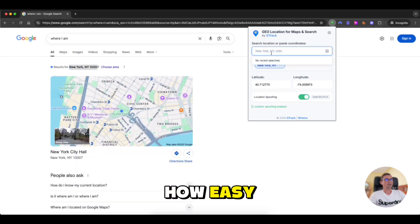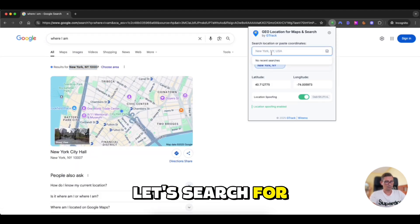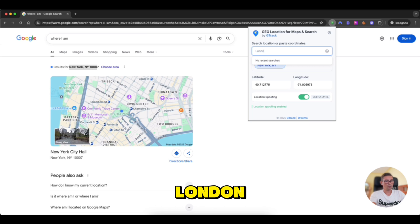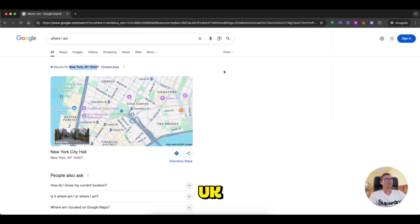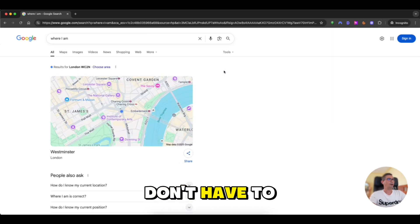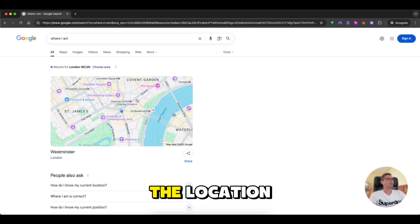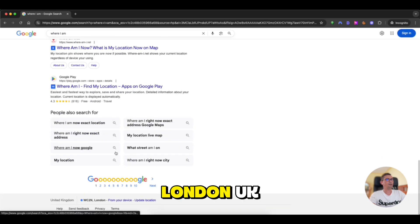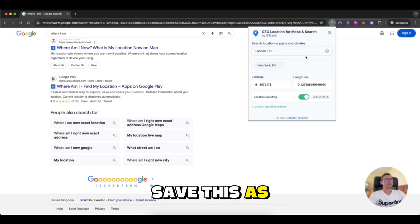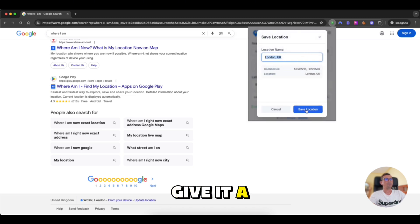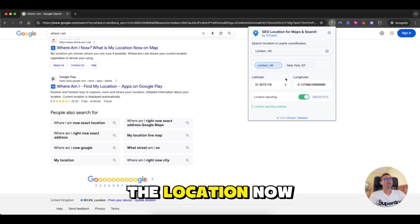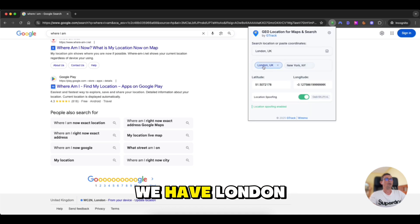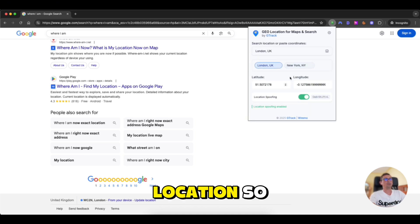Let's see how easy it is to change location. Let's search for London, UK. We don't have to tick anything. We just choose the location and we are in London, UK. Now we can save this as favorite location by clicking on this icon. We give it a name and save the location. Now we have London as a favorite location.